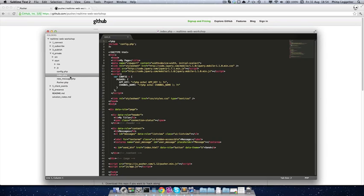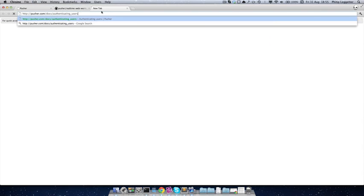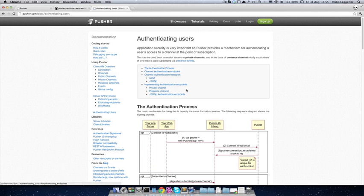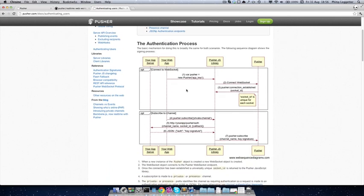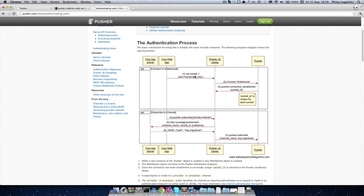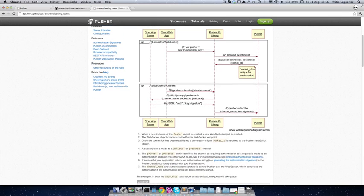The point of private channels is to restrict access to who can subscribe to a channel. This can be really useful for a one-to-one chat or to restrict who can access status updates from a particular user. Looking at the documentation, it provides an overview of the authentication process. In the sequence diagram: we create a new Pusher object, the WebSocket connection is made to Pusher, Pusher returns a socket ID that uniquely identifies that connection. From there we subscribe to a private channel. We use convention over configuration — a private channel just has a 'private-' prefix.